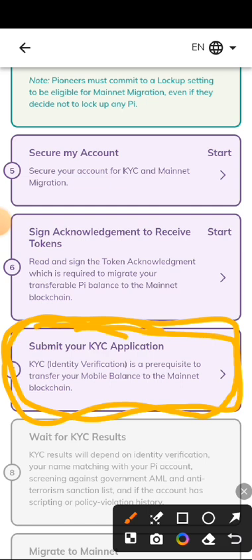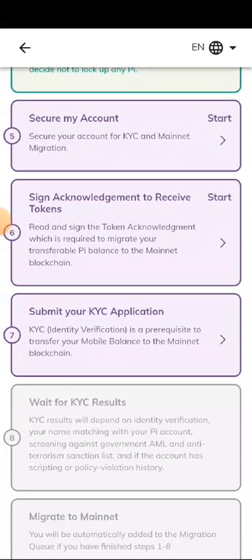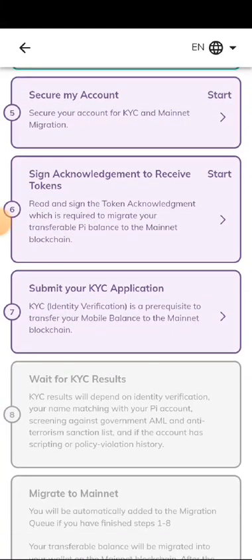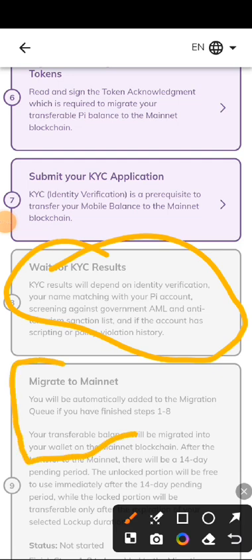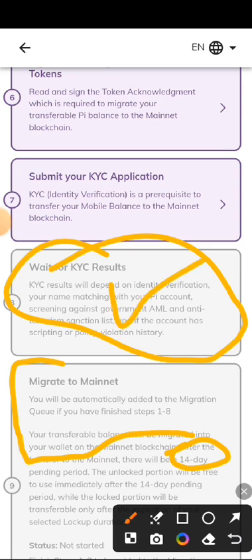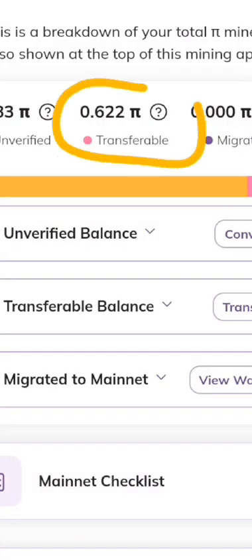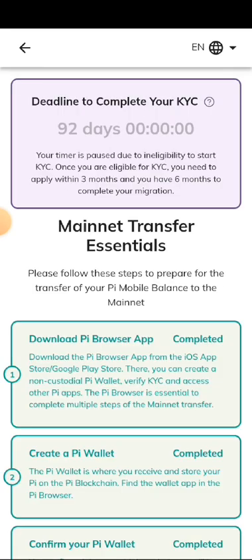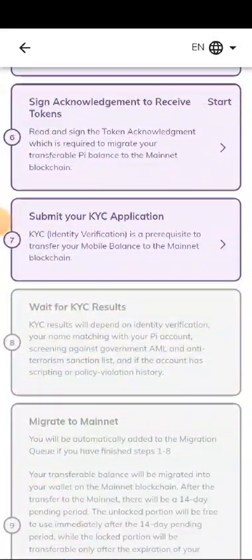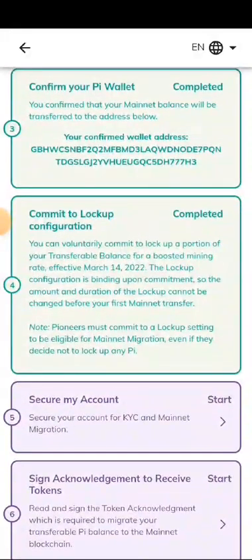Make sure you have your ID card ready — your national ID card, driver's license, or passport. After submitting KYC, you have to wait for your KYC result. After your KYC is successful, you have to wait approximately 14 days before your Pi will be migrated to your mainnet wallet. The transferable Pi you have will be migrated to your mainnet wallet. Those are all the steps you need to know to complete your verification on Pi so that you can claim your Pi.